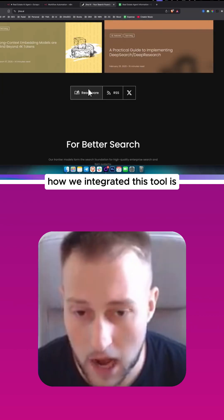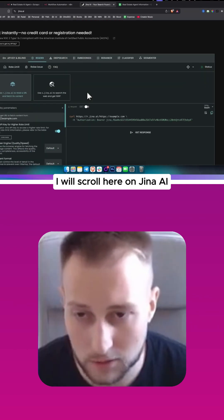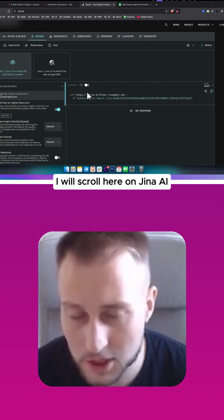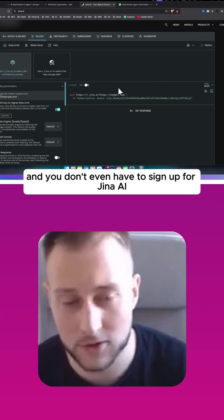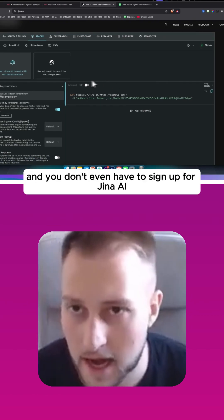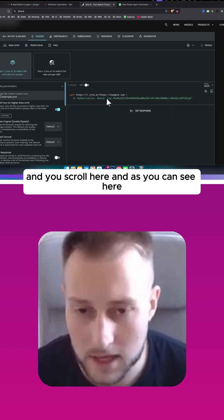As you can see, how we integrated this tool is I will scroll here on Jina AI and you don't even have to sign up for Jina AI, which is really great. And you scroll here and as you can see here...